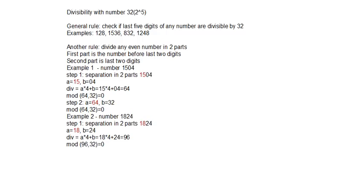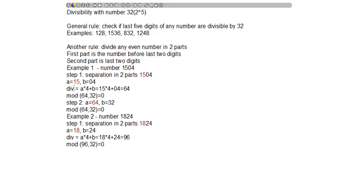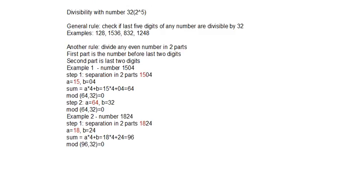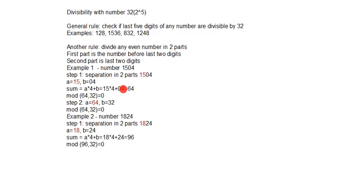First number, 1504. This number will split into two parts and we will sum number a, the number before last two digits. This number is odd but never mind. We will multiply with number 4 and add last two digits.